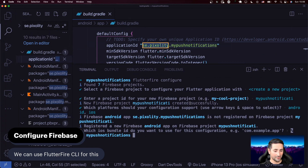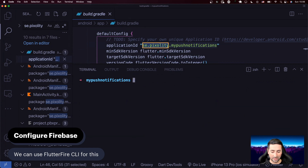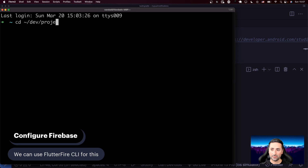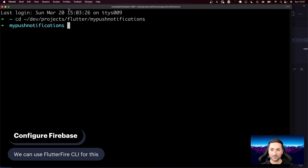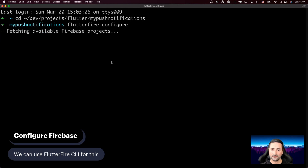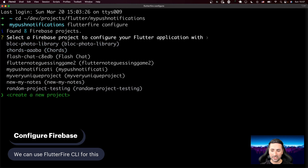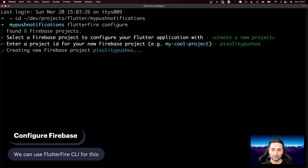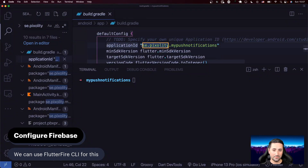I'm going to go to the actual terminal, navigate to `Dev/Projects/Flutter` where the project `my_push_notifications` is. Then I'll run `flutterfire configure` again. Hopefully we're going to have more luck with this one. I'm going to say create a new project and call it `PixalityPushes`. We should be able to paste the entire bundle identifier here for the Android application. Sending the Firebase project to `PixalityPushes` — I'll select iOS and Android, we don't need to configure for web.